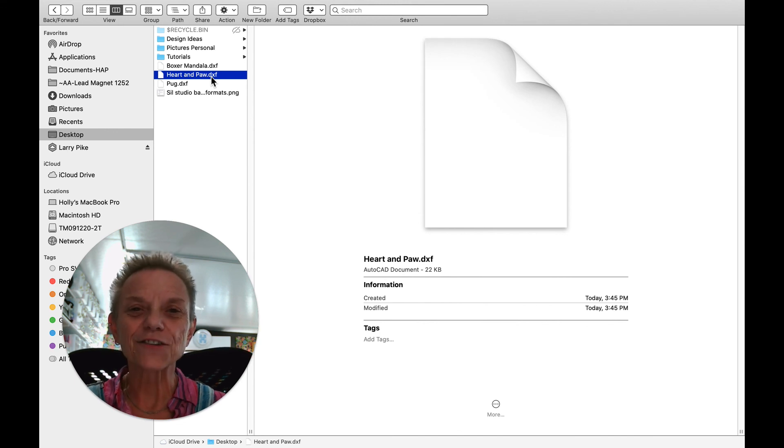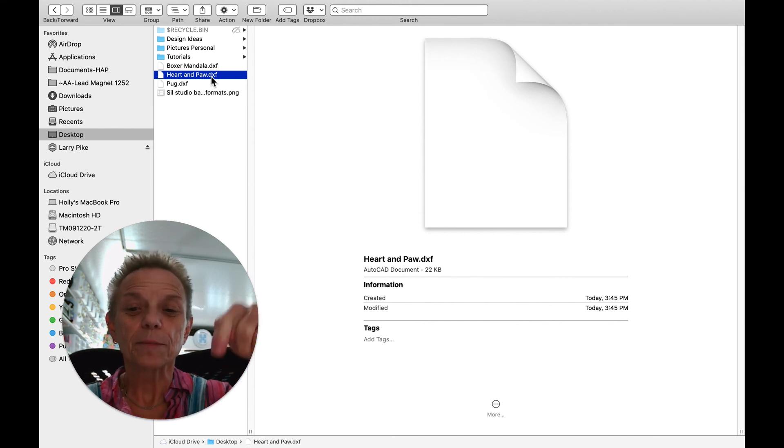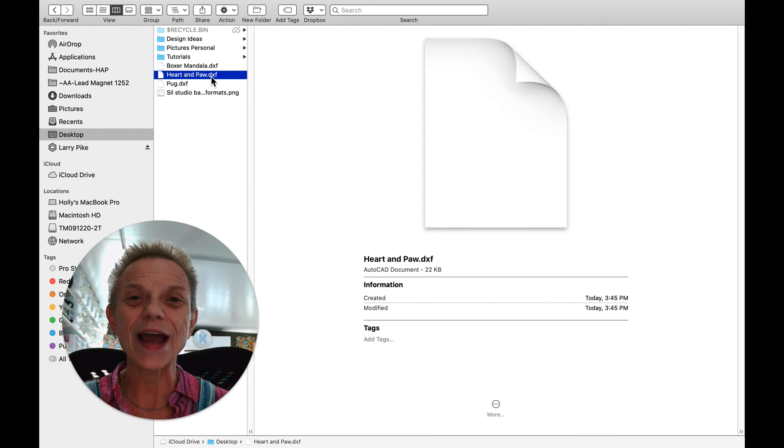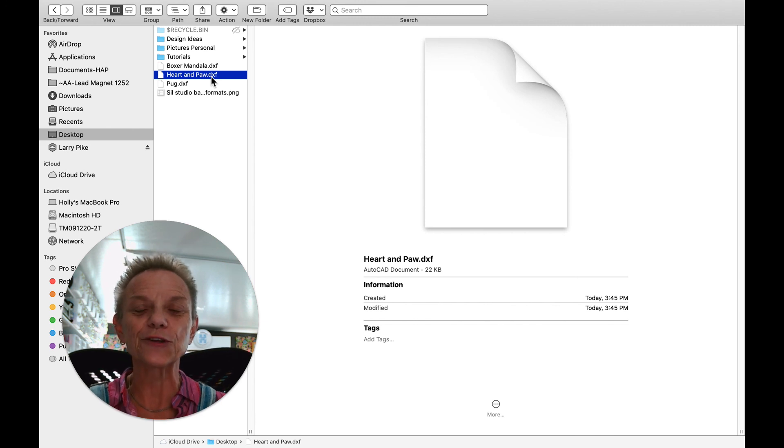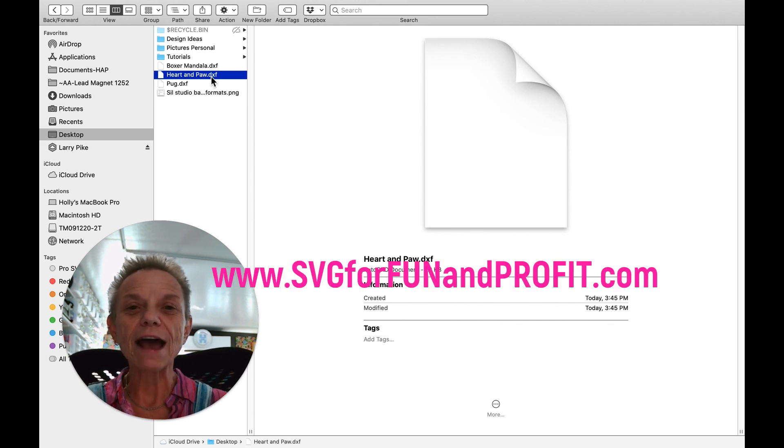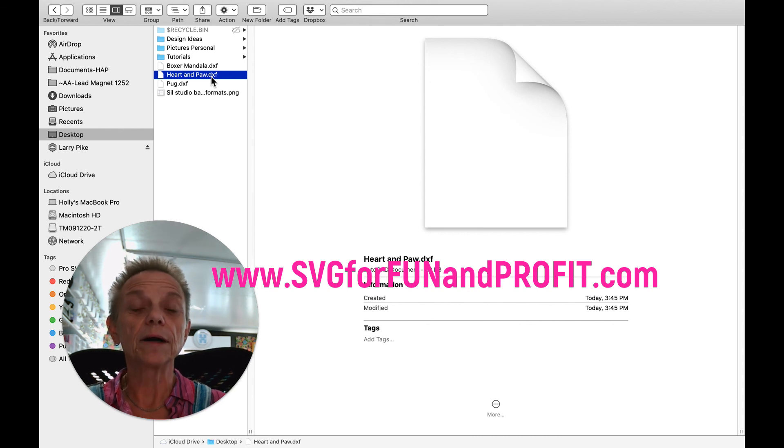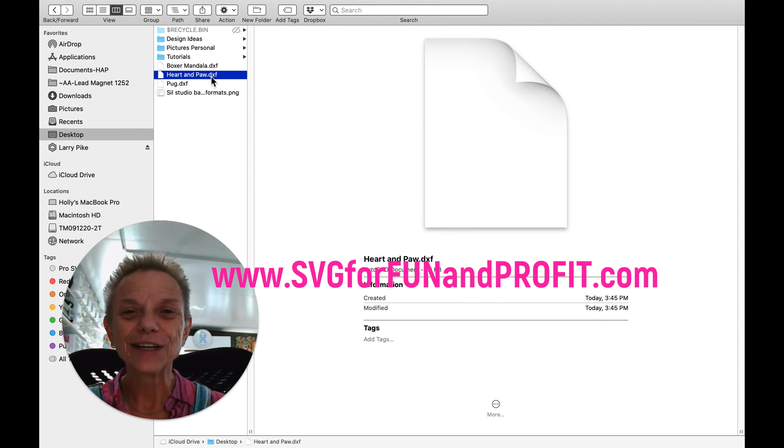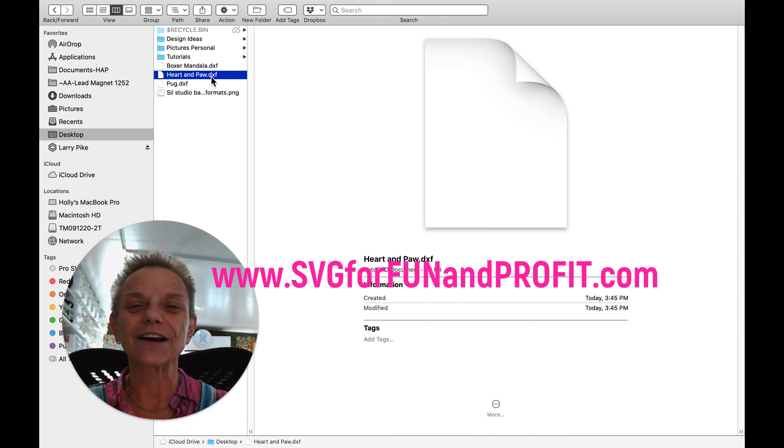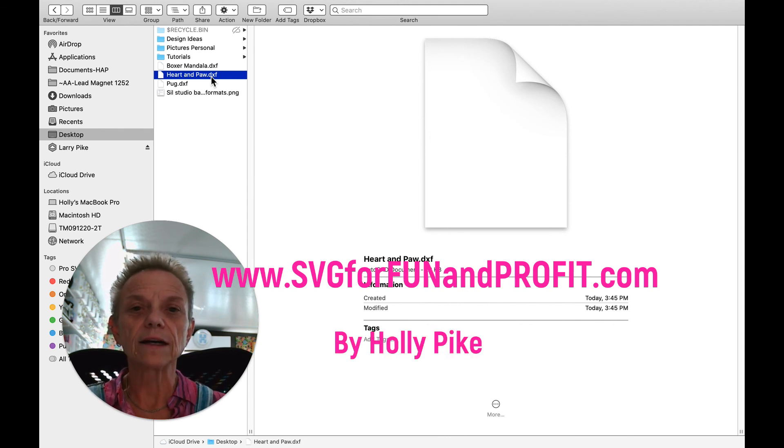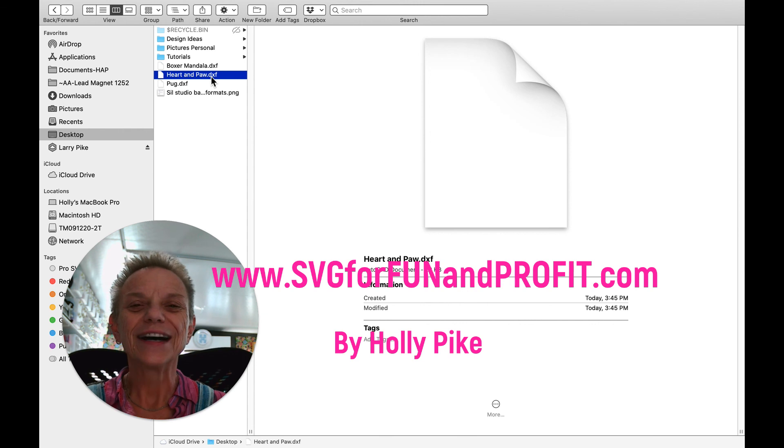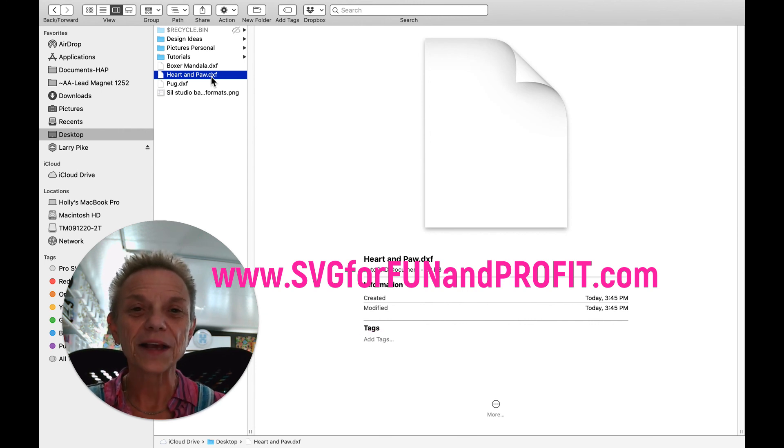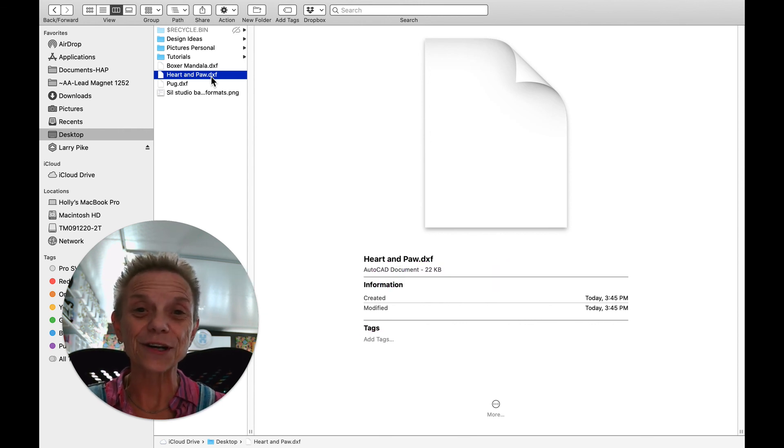Thanks for joining me. If you're watching on YouTube, please click subscribe below and hit the bell so that you get notified of the latest videos. And if you haven't come to my blog yet, www.svgforfunandprofit.com. Come on over. I have some things over there for free and lots of videos and some new things coming very soon. Again, this is Holly Pike from svgforfunandprofit.com. And thanks for joining me.